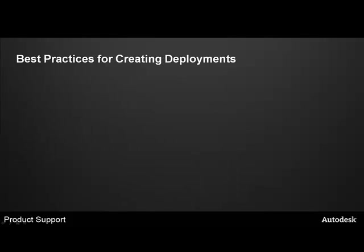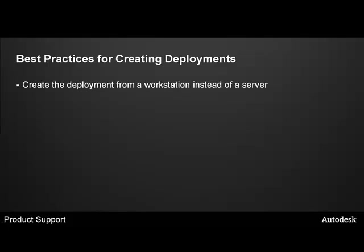Let's look at some best practices for creating deployment. Create the deployment from a workstation instead of a server. This helps eliminate the need for the same computer to run the wizard, read the media, and write the files. The combination of these tasks can increase the time necessary to create the deployment and can cause corruptions in the deployment. Create the deployment to a shared network location from an administrative workstation.